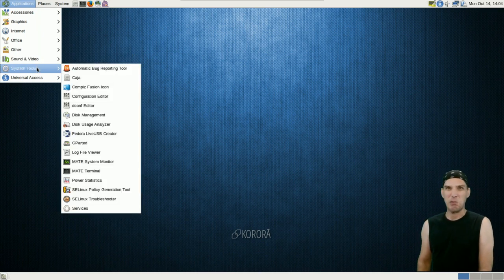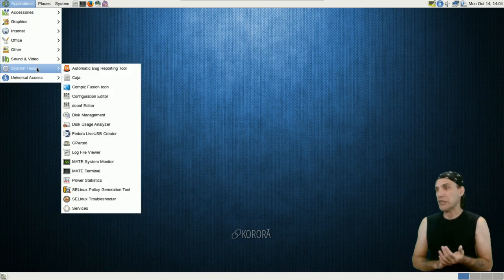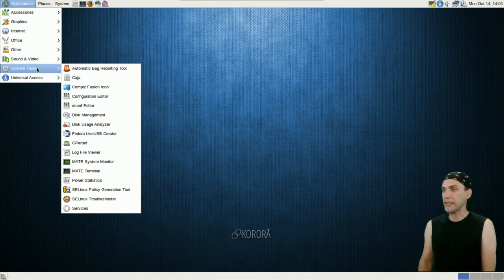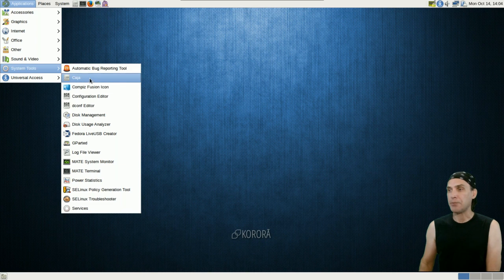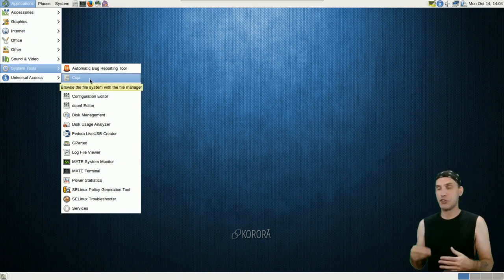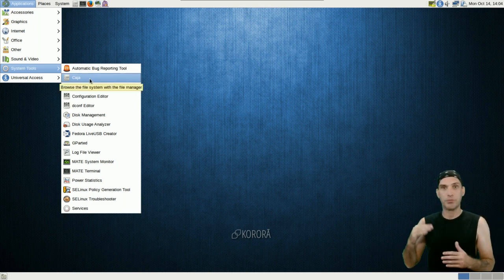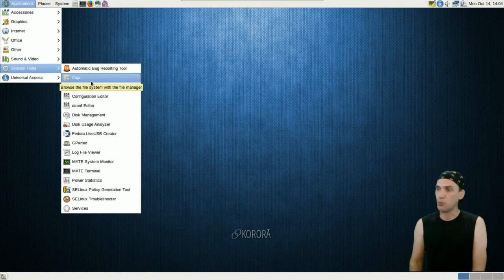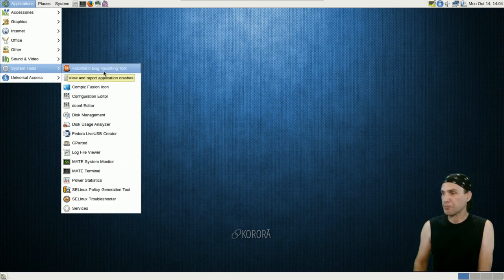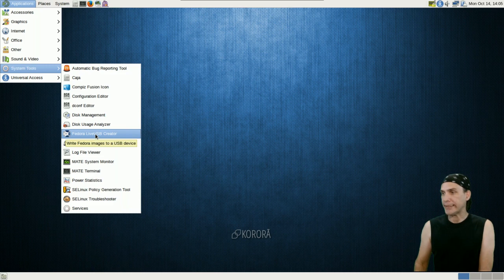There's system tools for tweaking a number of things. You can launch the CompizFusion icon which gives you a quick launch to changing your window managers and that sort of thing. Automatic bug reporting tool. You get a live USB creator. Great for all of you distro hoppers out there.